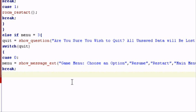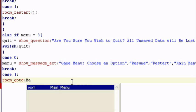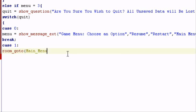And now we have to add case one, which is yes. Another semicolon. Now we want to say room underscore go to. What did I name the main menu? I think I named it main something. Yeah, main underscore menu. Room underscore go to main underscore menu.